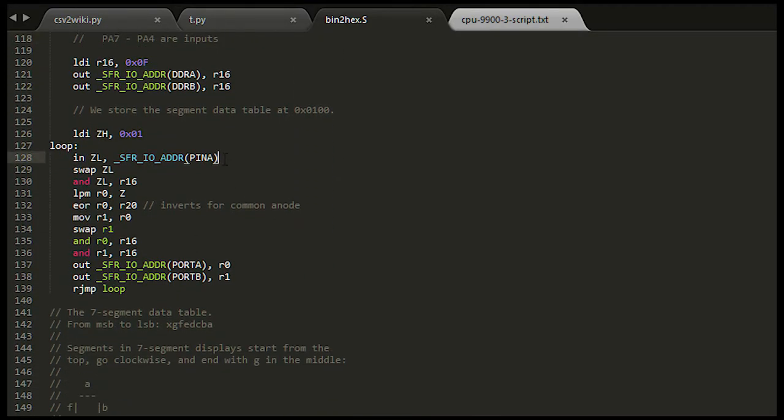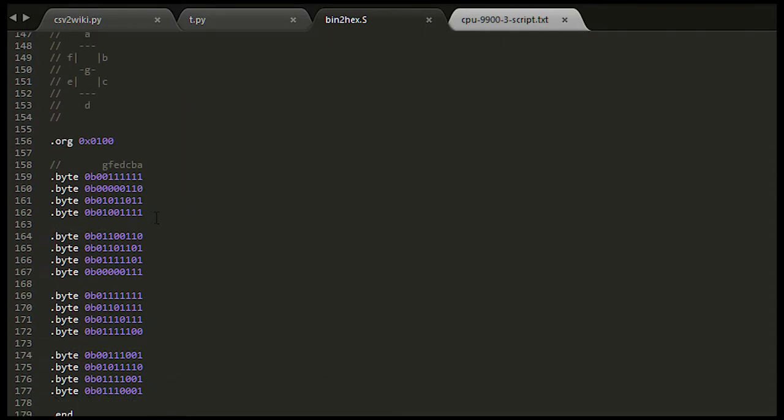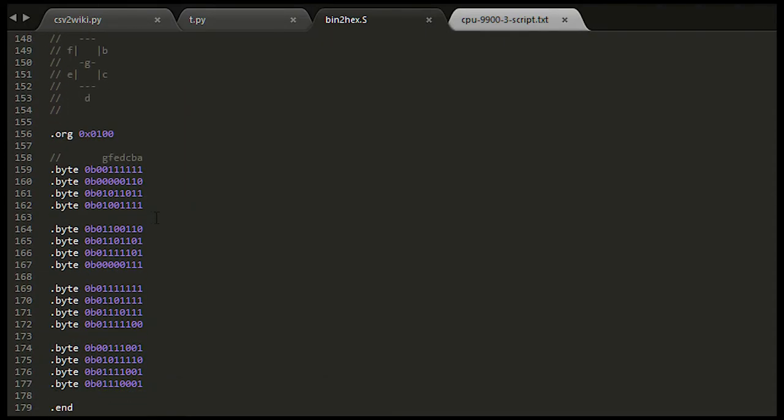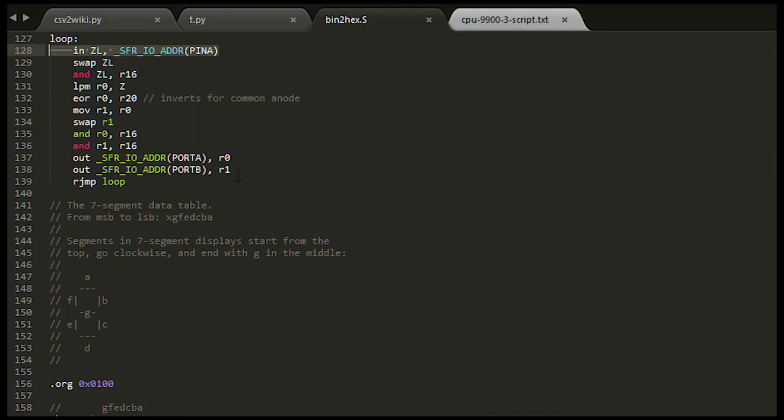Then comes the loop. Read the inputs on port A, look up what we should output in the table below, and output on port A and B. That's it!